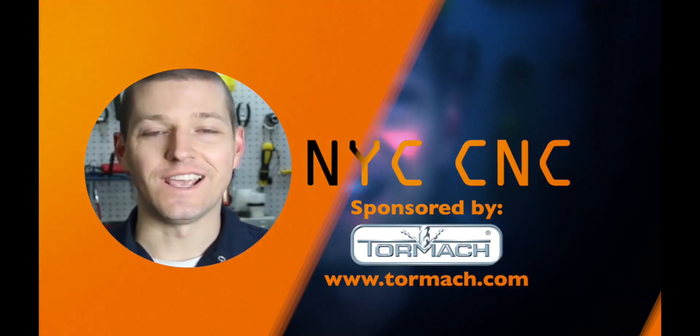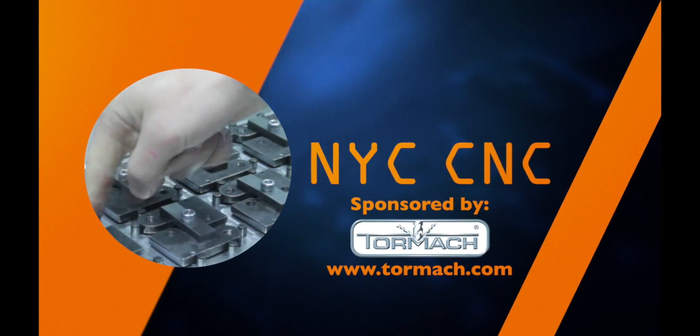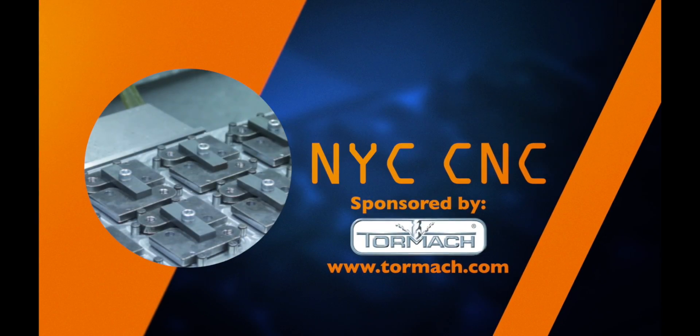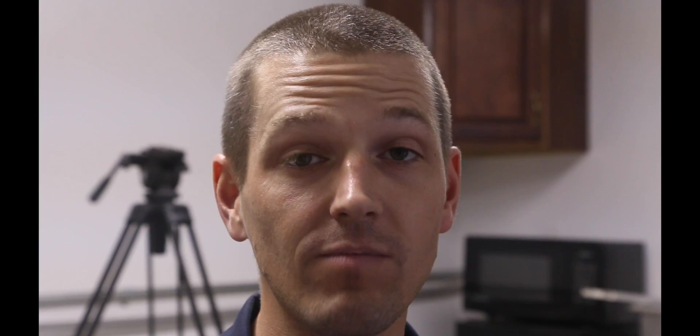Welcome to another episode of NYC CNC. This is the part that we made for the Halloween Wednesday widget today. Let's dive right in.